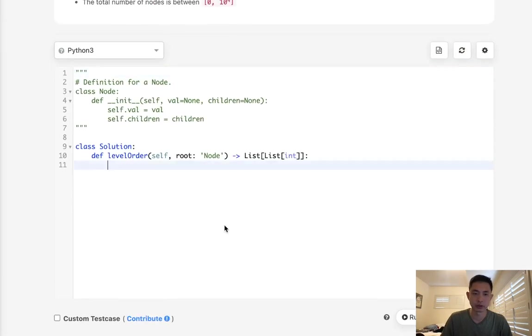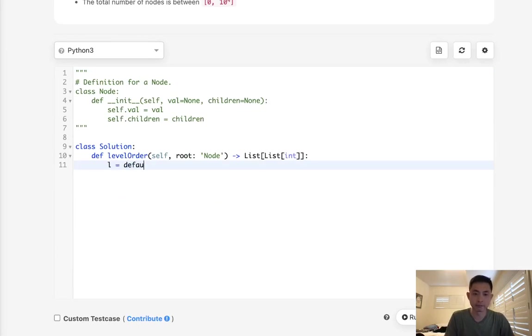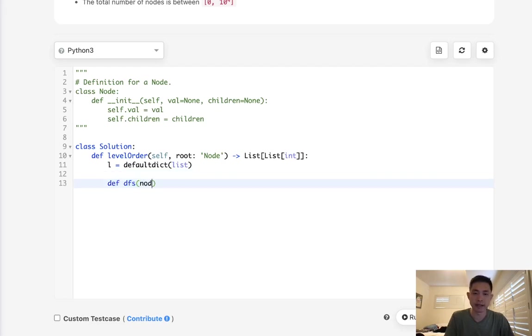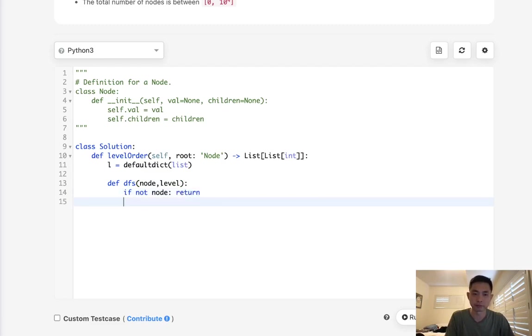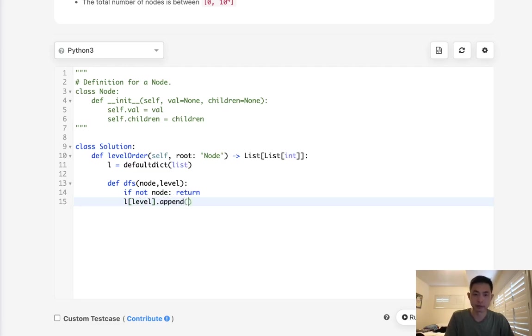So what I'll do here is first create a default dictionary, and the default value will be list. Now we need a depth-first search and we need to pass in the node as well as the level that we're at. This is going to be the key in the dictionary and we will append the node's values into the level. So first thing, if not node, we'll return. And let's first add to our dictionary this node's value, like that.